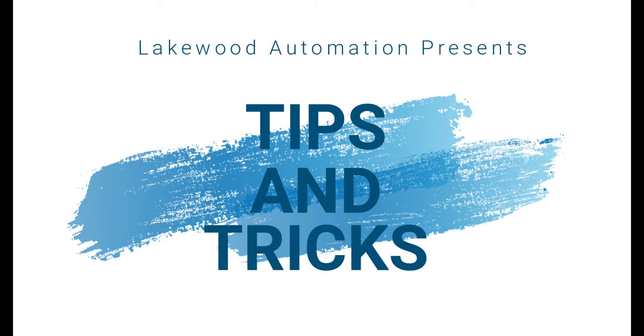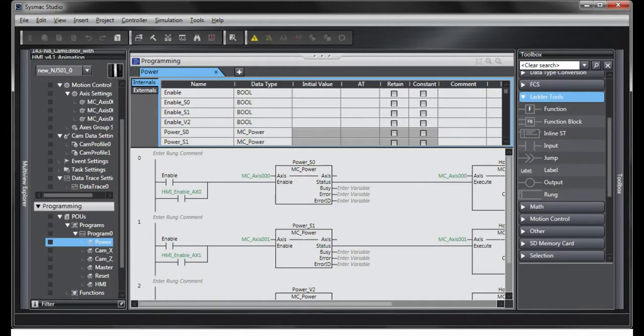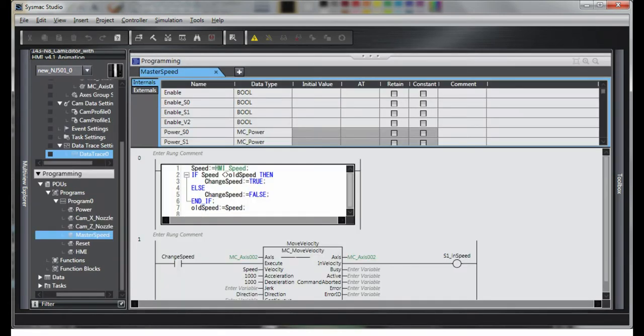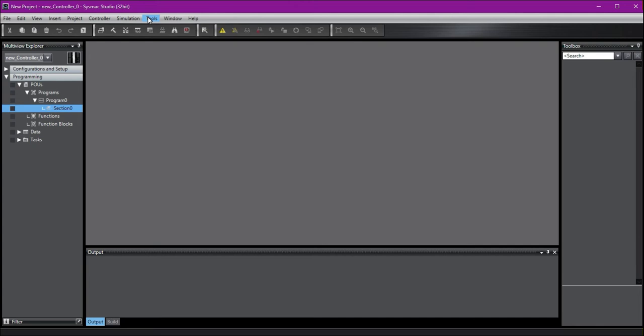Welcome to Liquid Automation's Tips and Tricks video series. Today we're going to go over some different options in Sysmac Studio that can make programming easier. If you aren't familiar with Sysmac Studio, it's Omron's development software for their NJ NX platform.